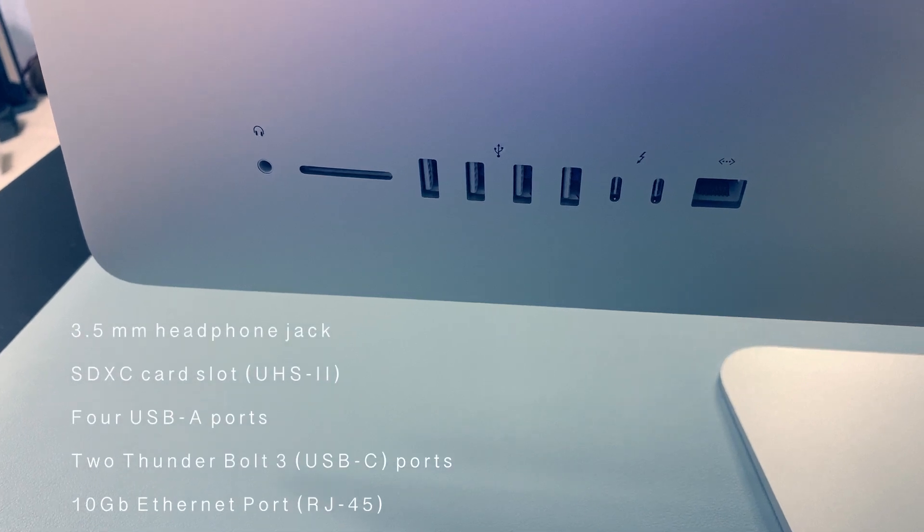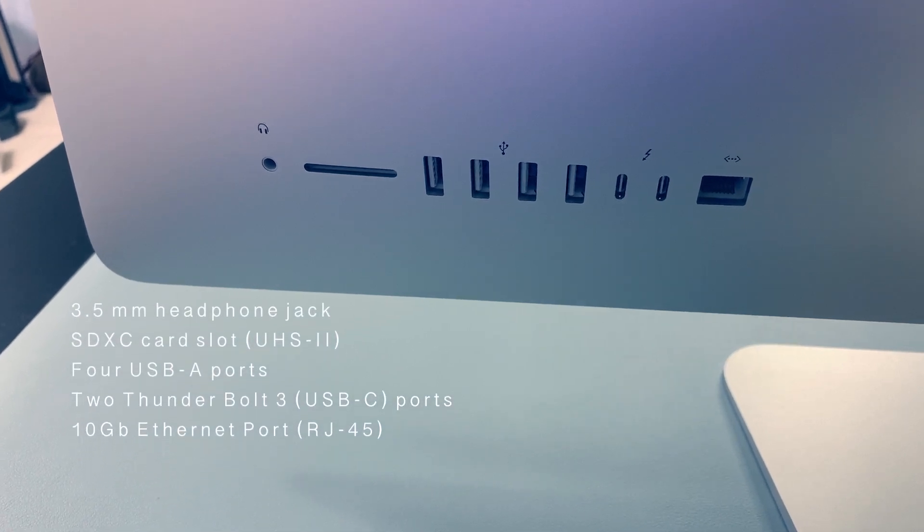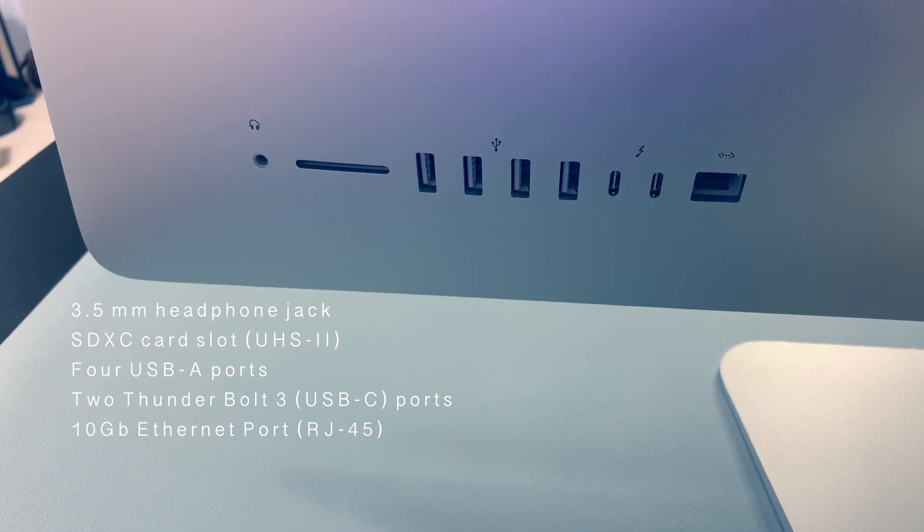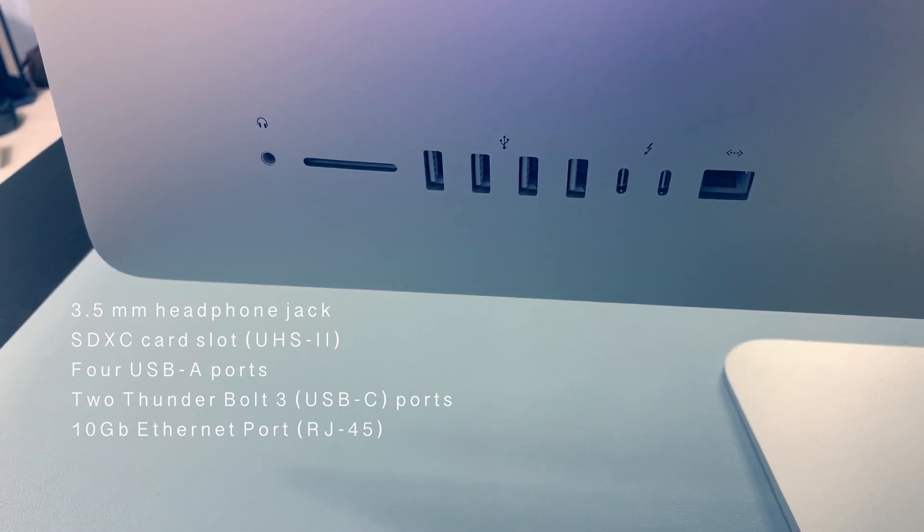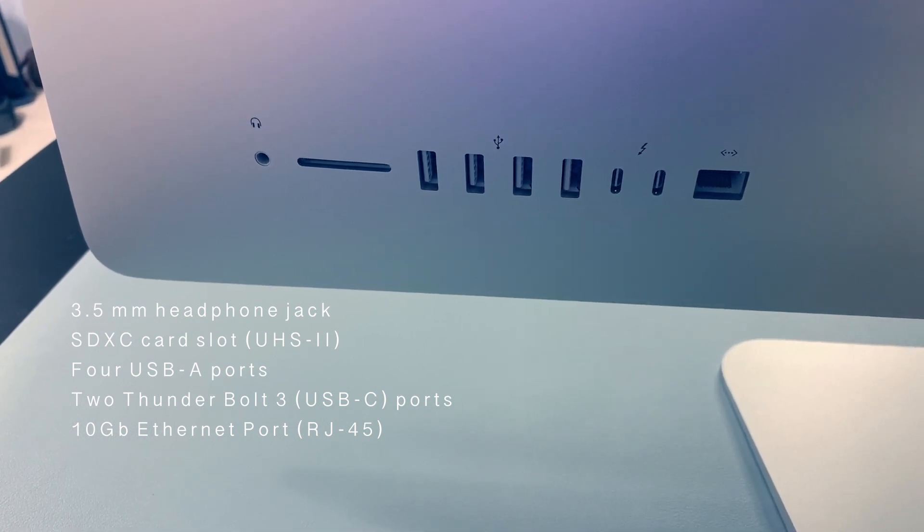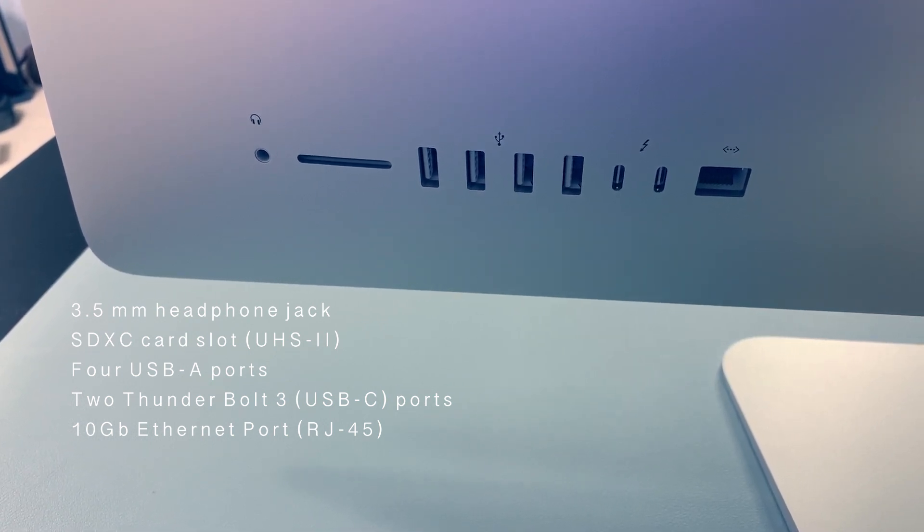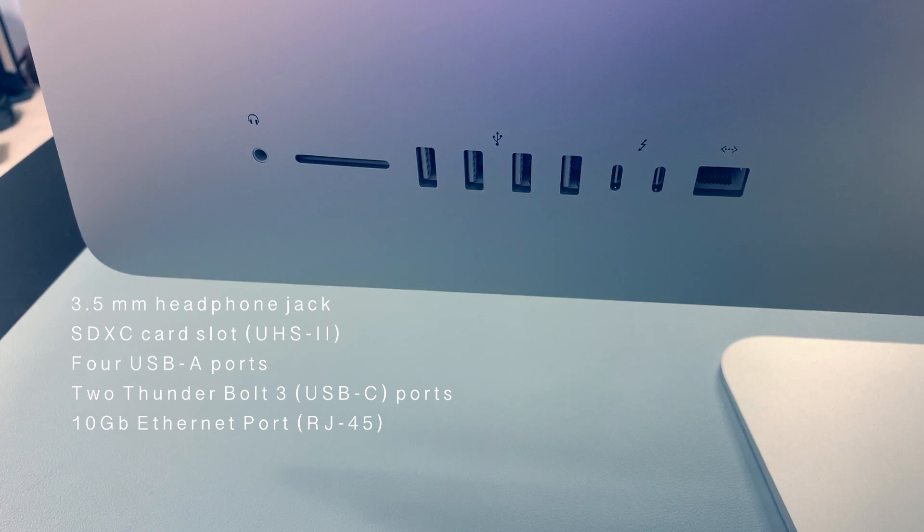Now we're looking at the available ports. We have 3.5 headphone jack, SDXC card slot, 4 USB-A ports, Thunderbolt 3, and Ethernet port.